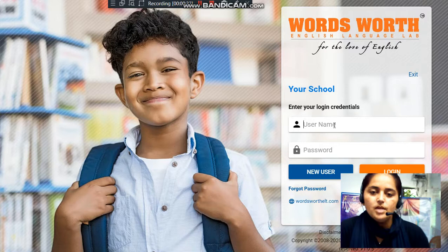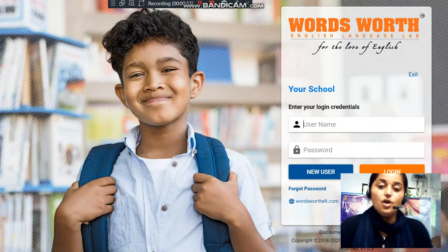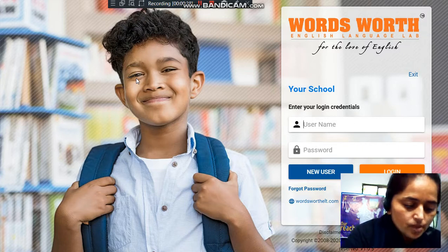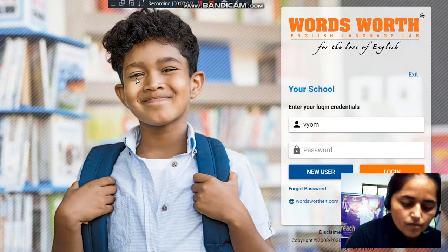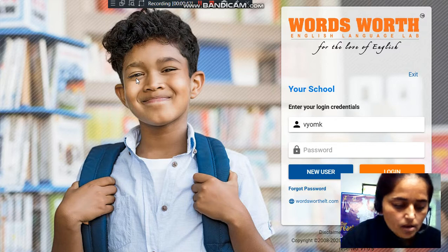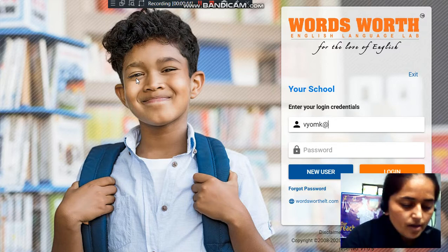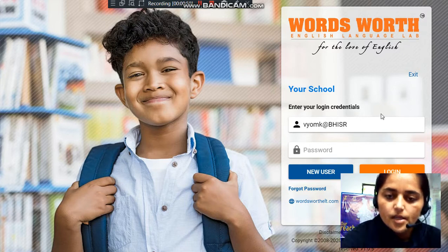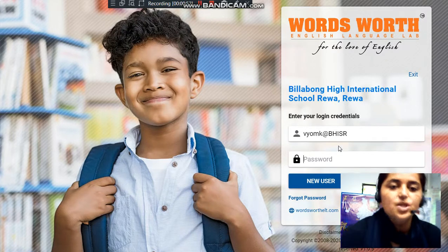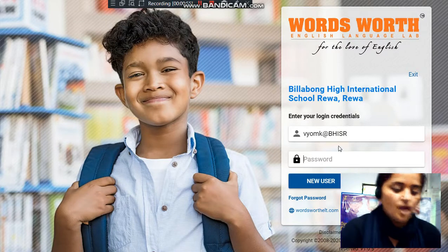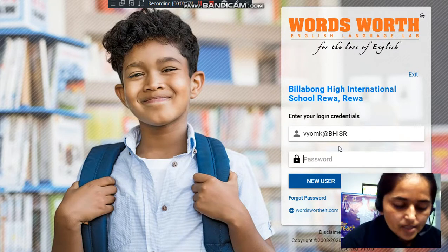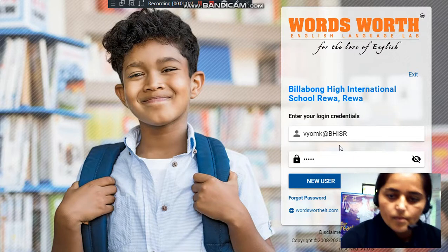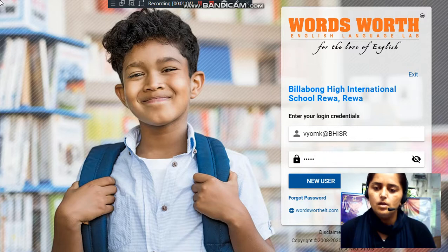Now I will be entering the ID of a student so that you can see the student's dashboard. The student ID is Yom K Zerate ISR — BHISR in capitals. Then we will be entering the password, and finally click login.